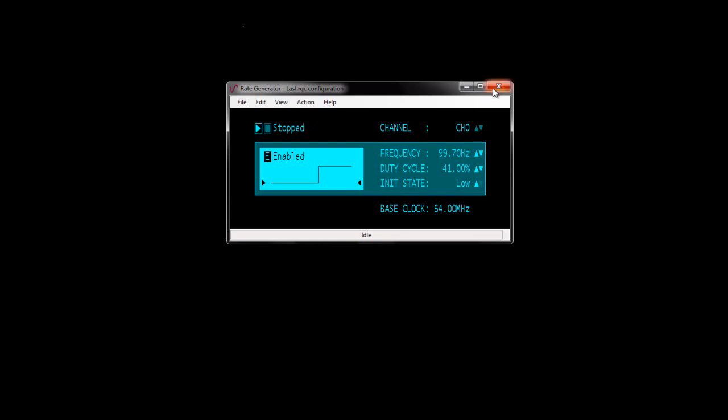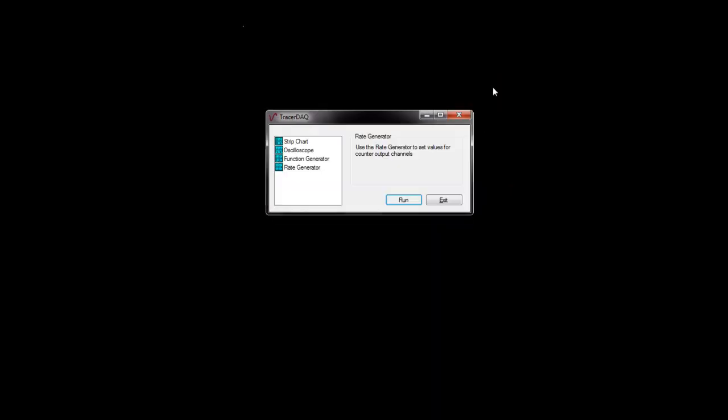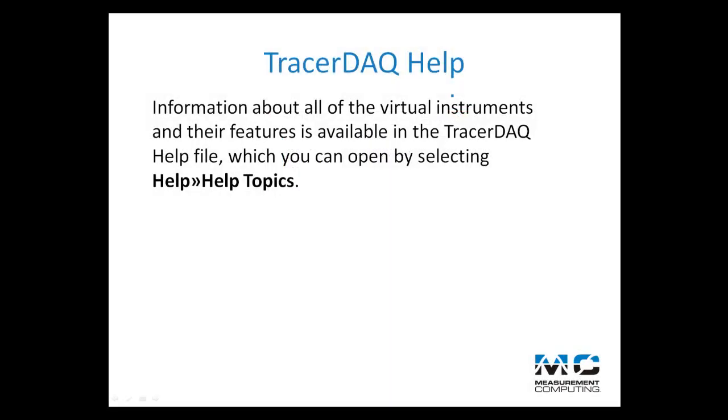When you are done generating the waveform, close the rate generator to return to the TracerDAC dialog box.